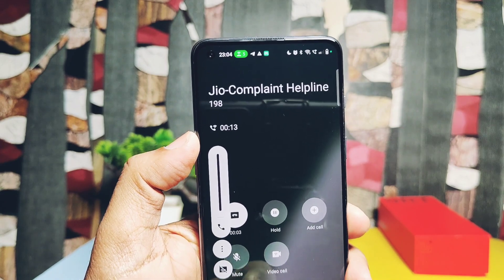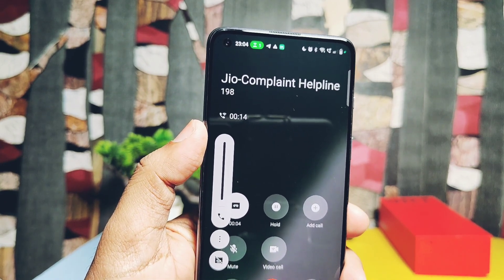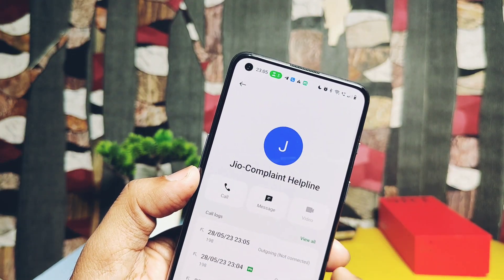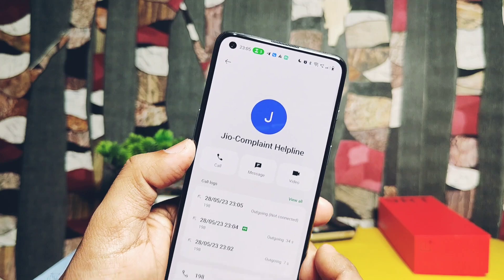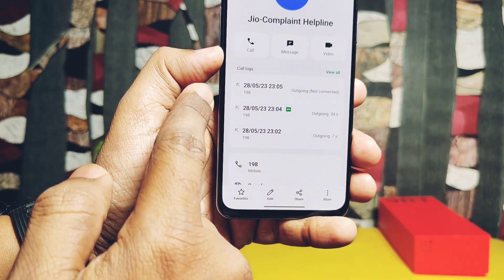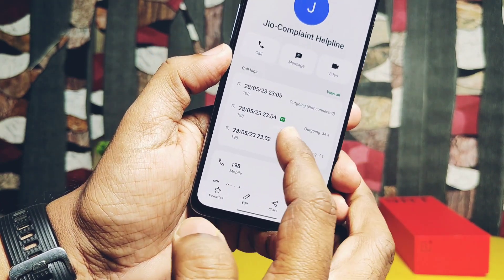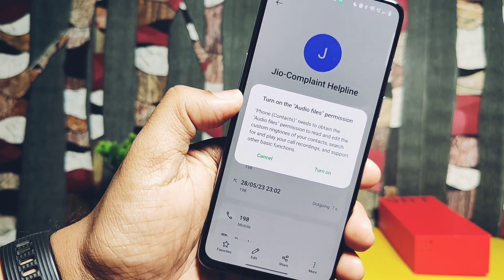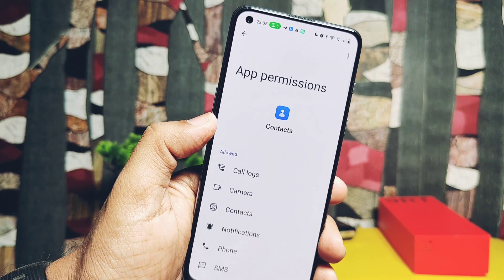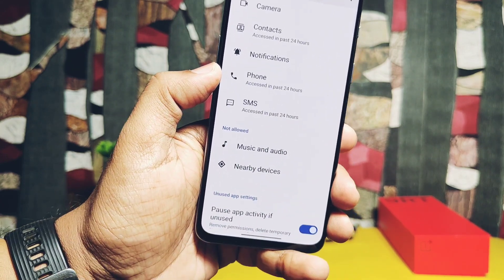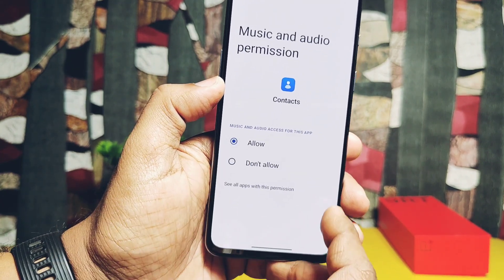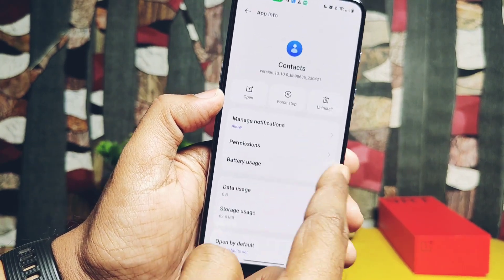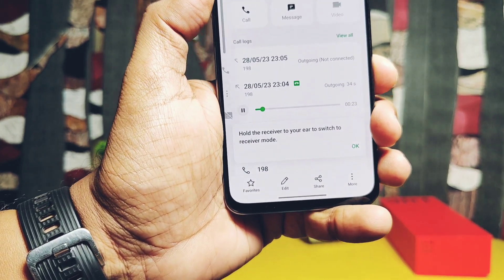This will start the call recording without any announcement. When you stop the call, you get the recorded calls under the call log section. To access the recorded calls, tap on the info button present near the call log. You get the full call history of that number — recorded calls have a green call recording sign. If you tap on it for the first time, you need to give media permission to the application. When the prompt pops up, give permission to Music and Audio, then swipe back to the application. Your recorded call audio will now be hearable through the voice speaker.